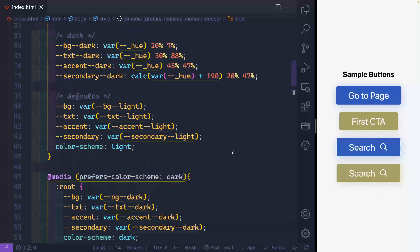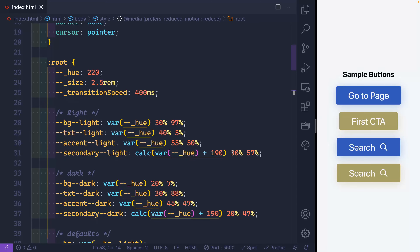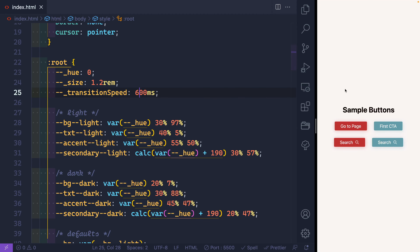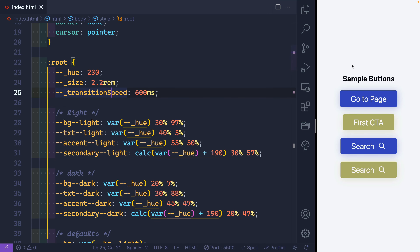Because everything is set up with those three controlling variables — hue, size, and transition speed — you can adjust the whole style easily. I could change the hue to zero for a red color, change the size to 1.2rem, and change the speed to 600ms, and all the box shadows, ring sizes, and colors adjust dynamically. Let's change it back to something reasonable — and look at that, just nice styled buttons by default. You can customize these further inside any classes, but it's a nice starting point for buttons. I'll leave a link to the CodePen in the description. Thanks for watching — happy coding!